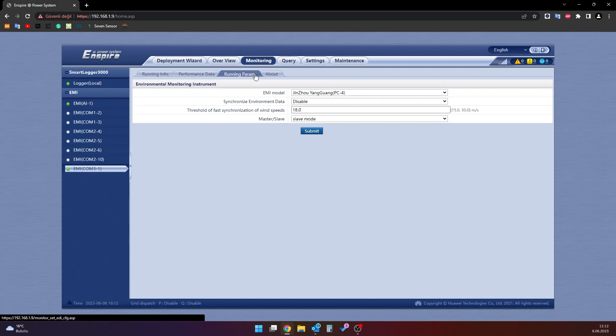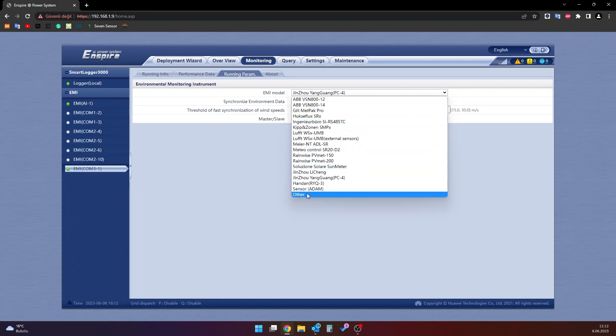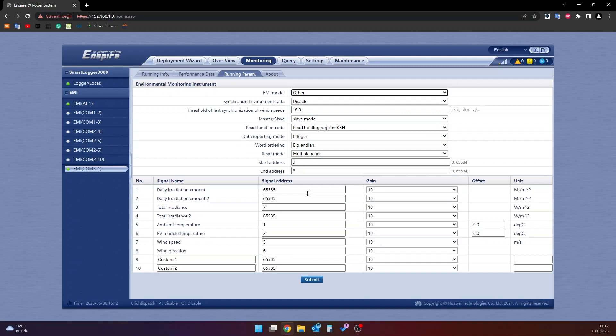After that, in the ME model section, choose other. In the synchronize environment data section, choose disable. In the master slave section, choose slave mode.